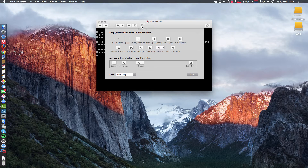A snapshot is an image in time. For instance, you are installing something on Windows 10 and you say, wow, this might be tricky — maybe the drivers will not function anymore. So I'll make first a snapshot and then install everything. When things go wrong, you can revert back to the snapshot, back in time, kind of like a time machine.